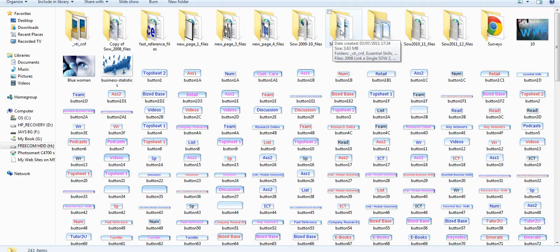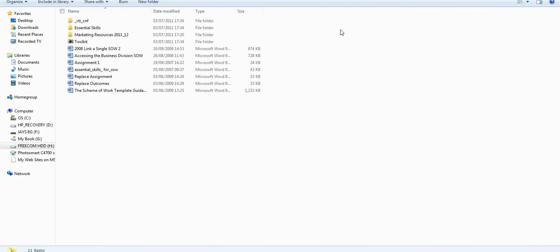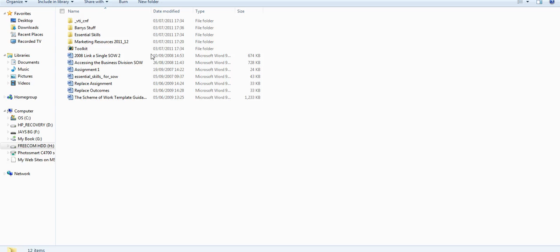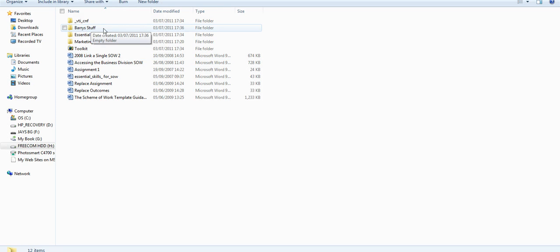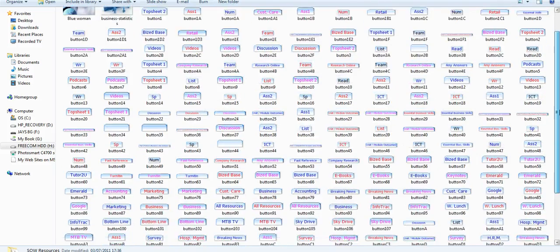Any new resources that you create need to be put into this folder—images, documents, slideshows. You can open it up, make a new folder, call it whatever you like. It's your folder, then put everything for this year's scheme of work that's new into that folder.